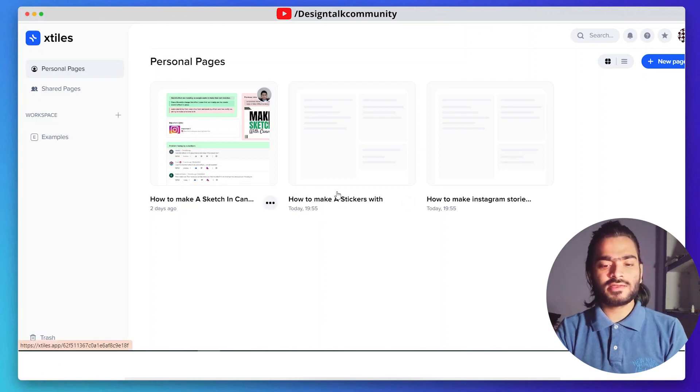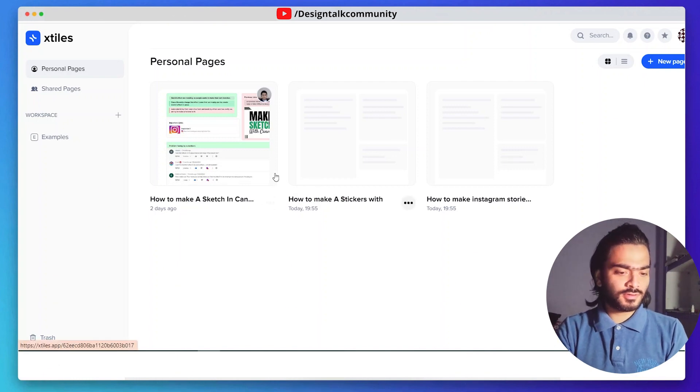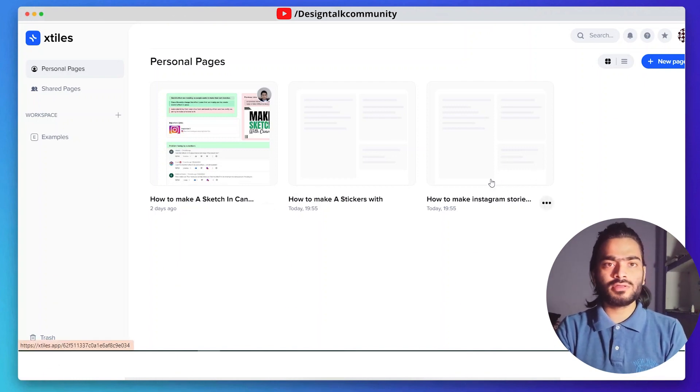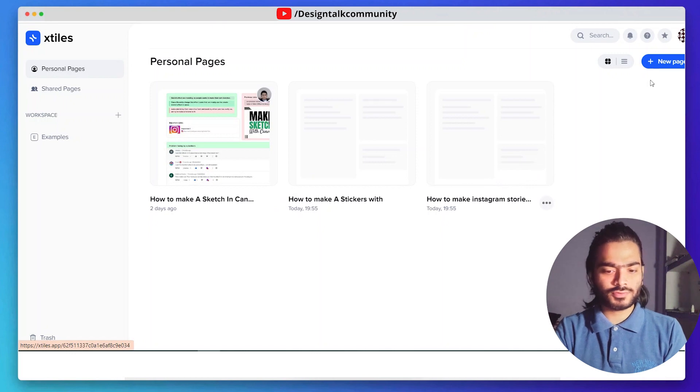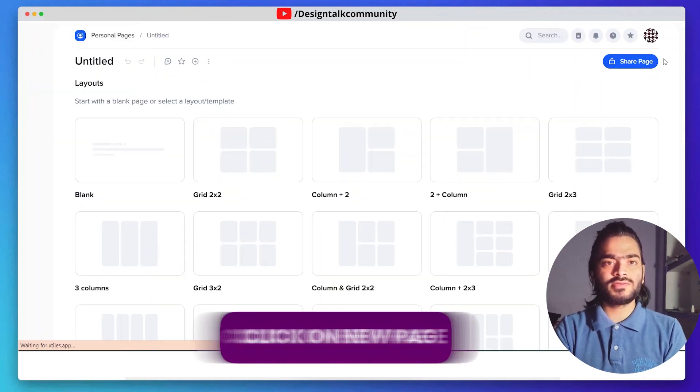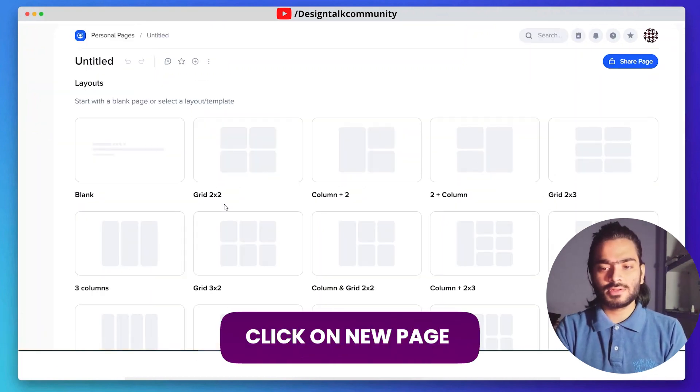In the Xtiles dashboard, you can see your previously done projects. If you are a new user, you don't have any projects, so just click on the new pages option.